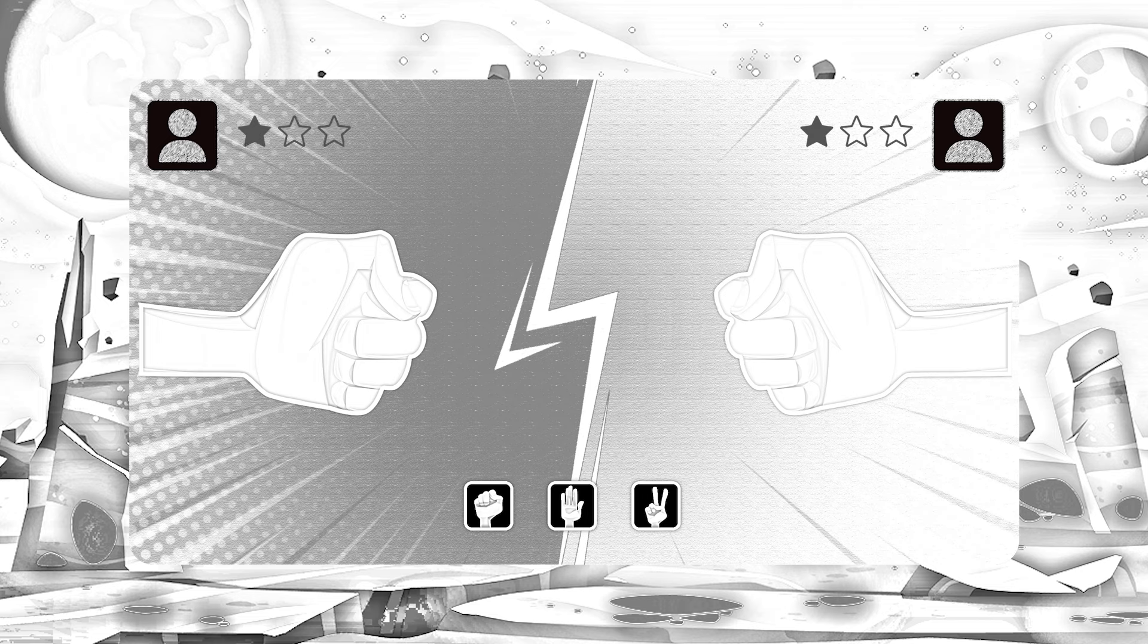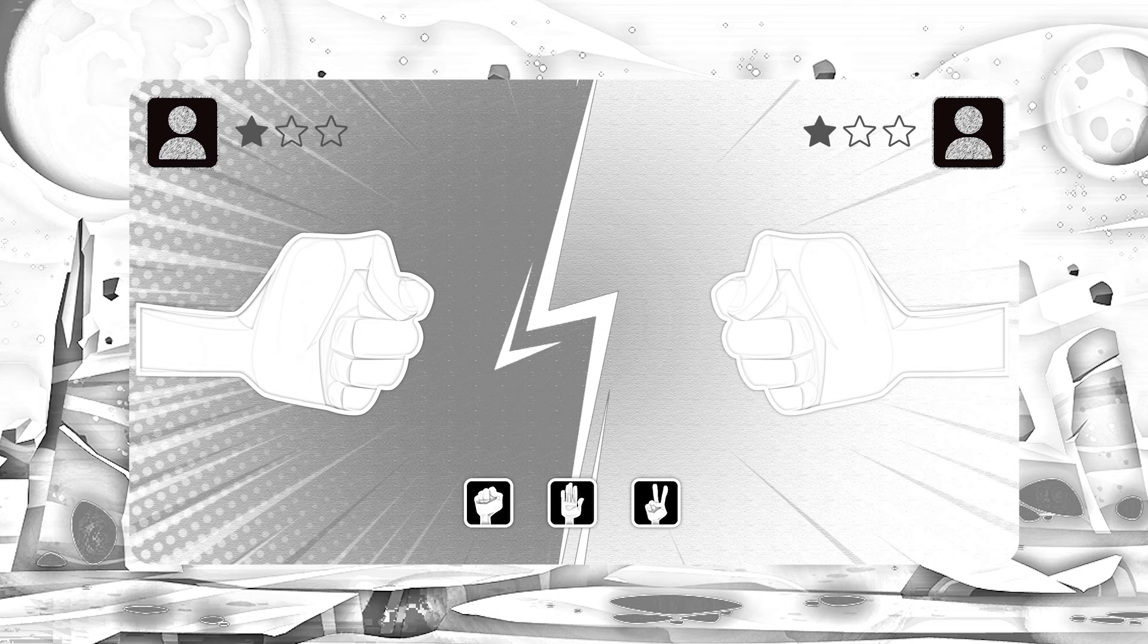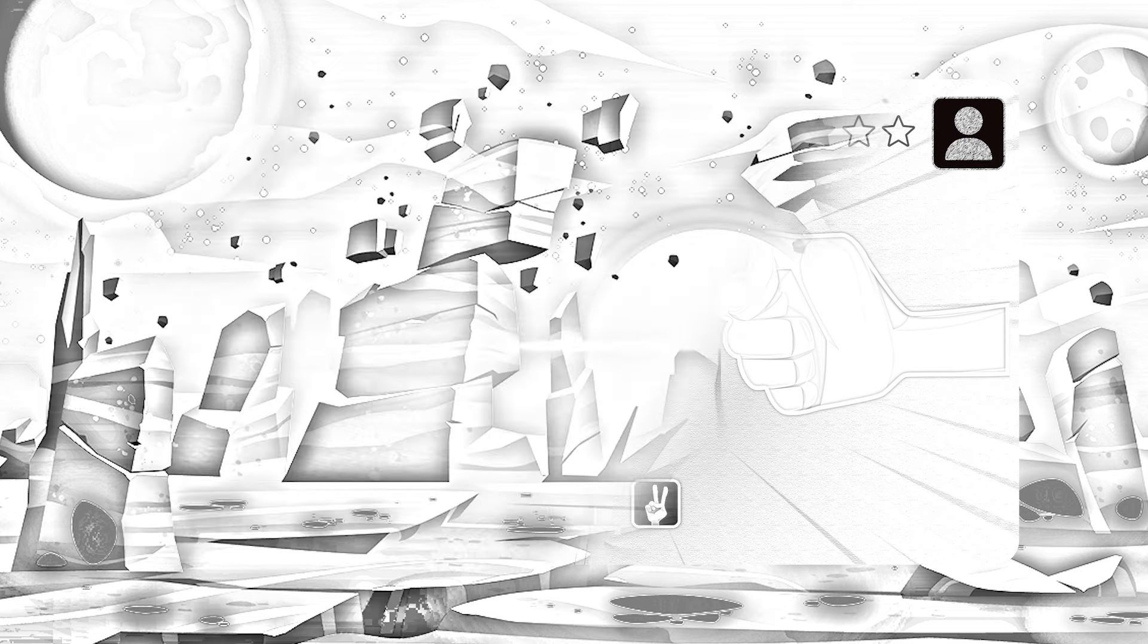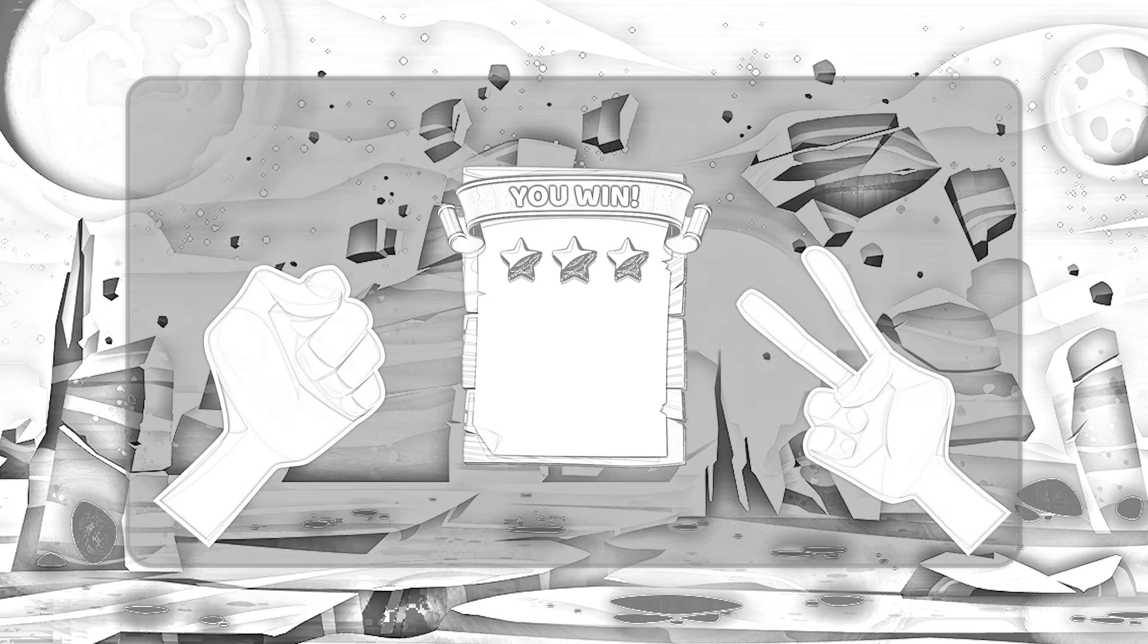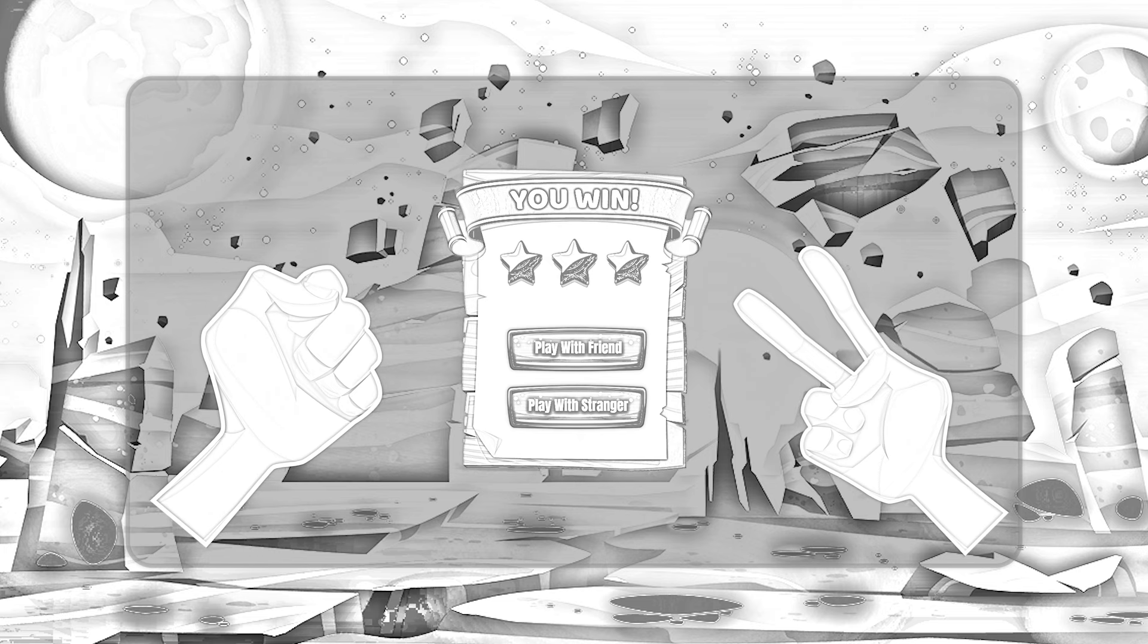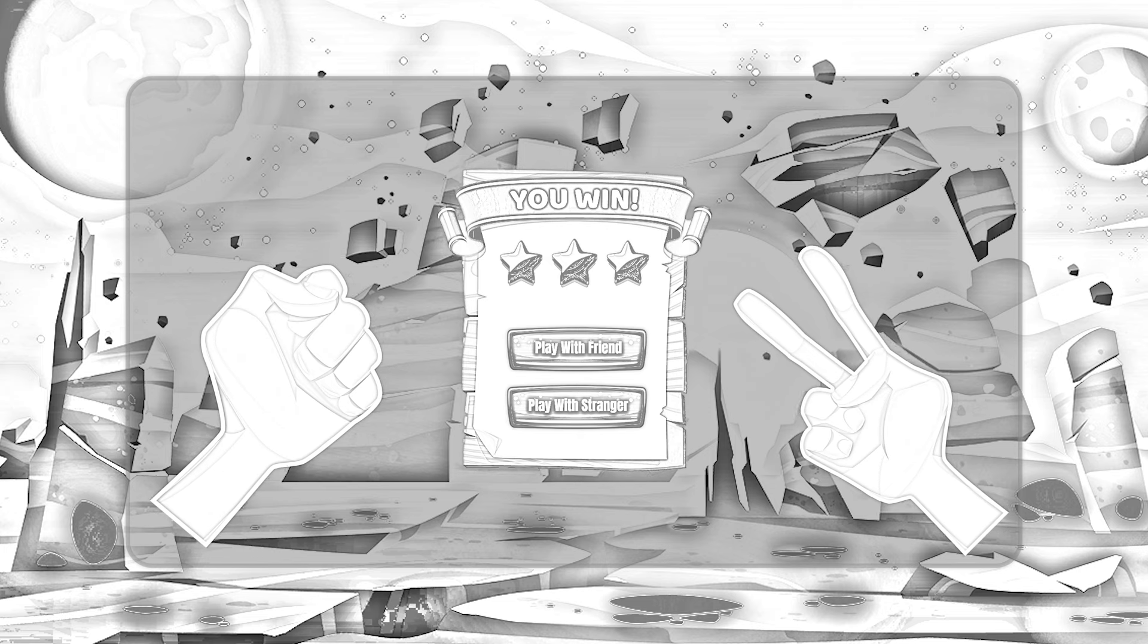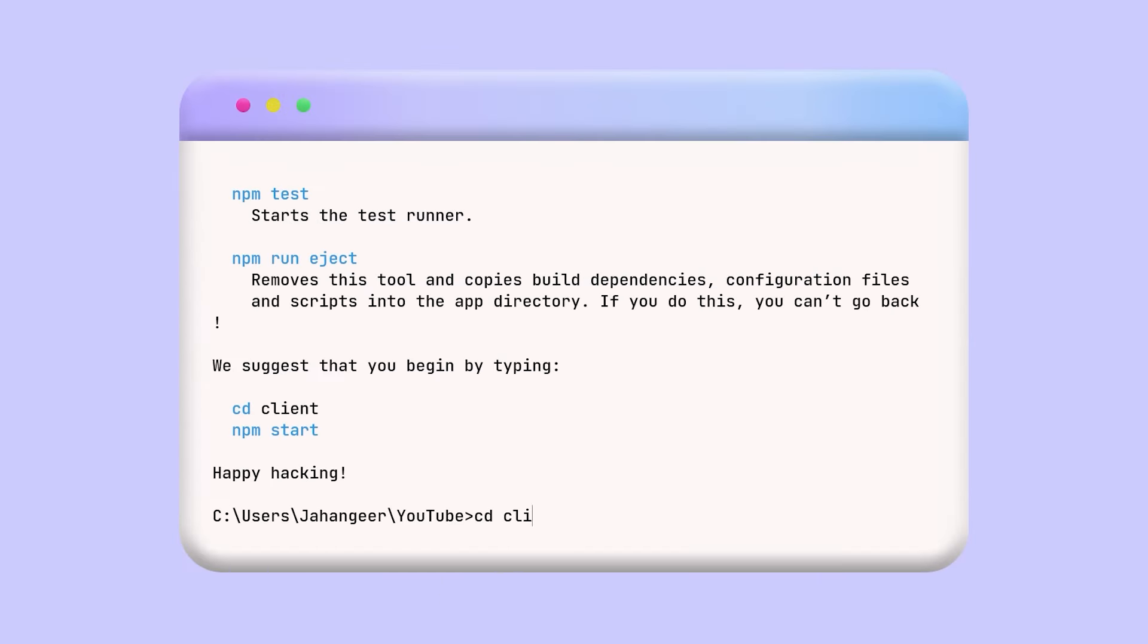Whoever scores three points first will be the winner, then I redirect them to a result page. Here I will show the scoreboard and the same options shown on the home page. I think that's it for the planning. Now let's build the game. First I will create a React app and run it on a local host.